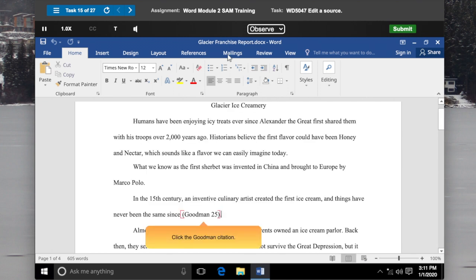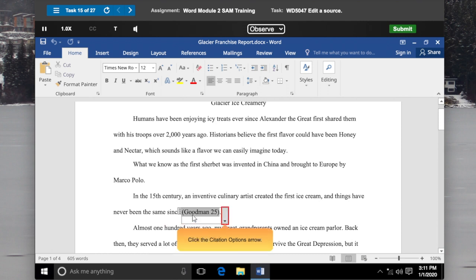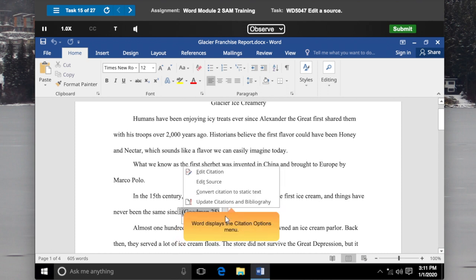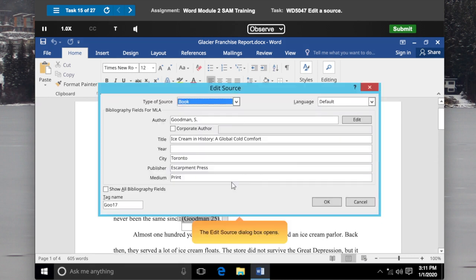Click the Goodman citation. The citation appears in a content control with the Citation Options button on the right. Click the Citation Options arrow. Word displays the Citation Options menu. On the Citation Options menu, click Edit Source. The Edit Source dialog box opens.